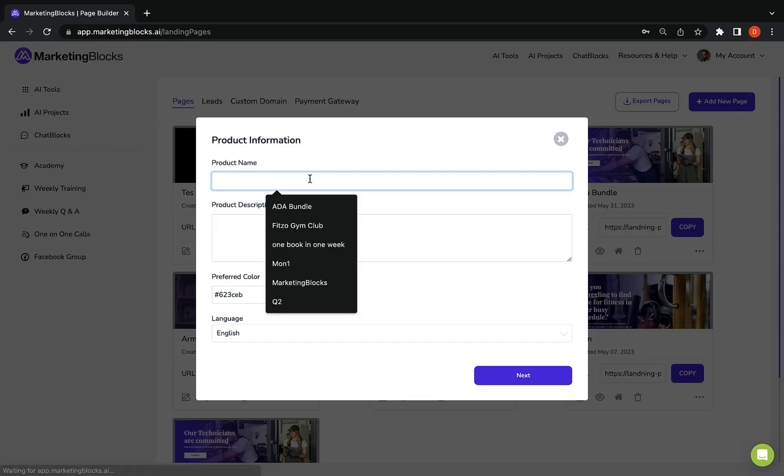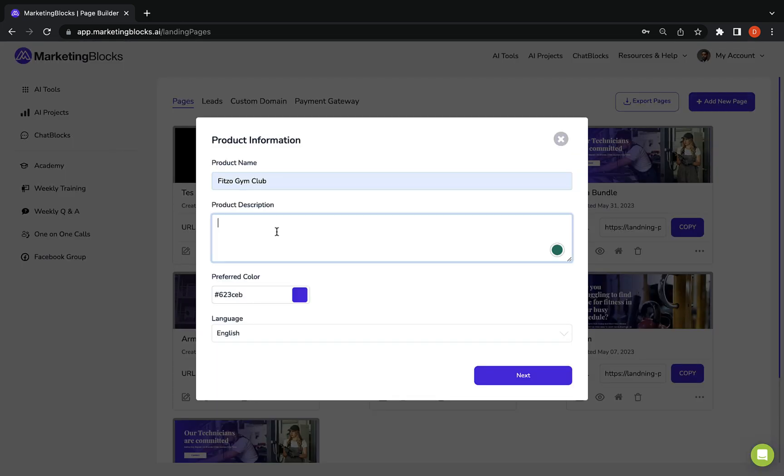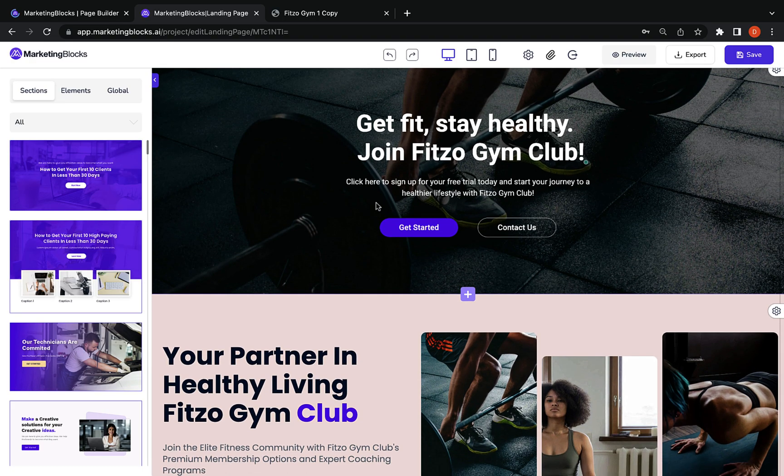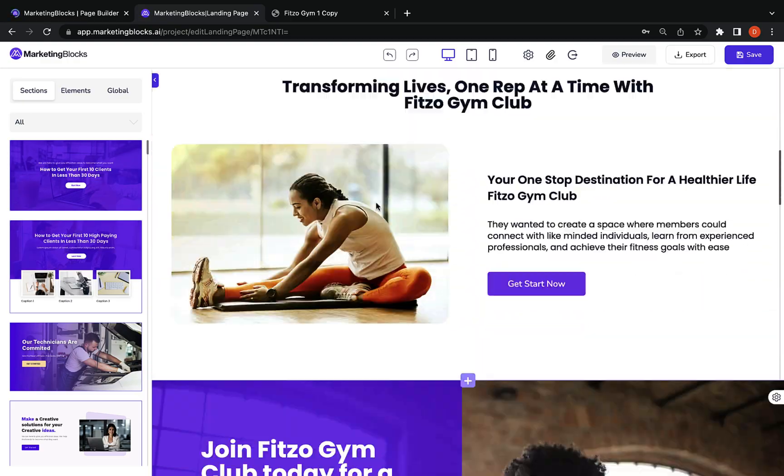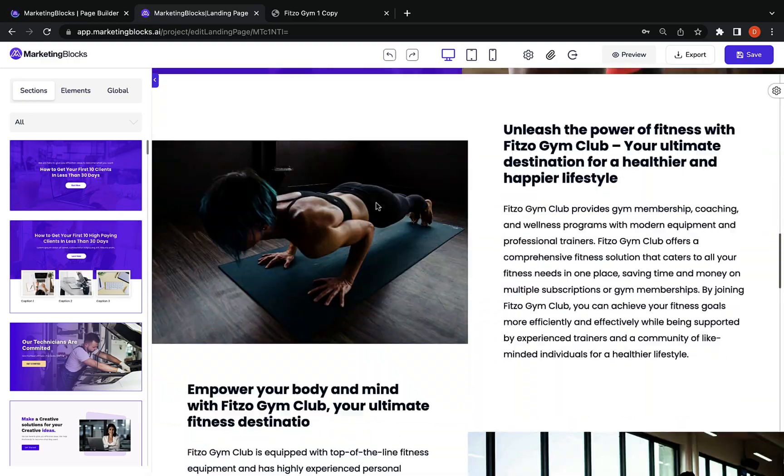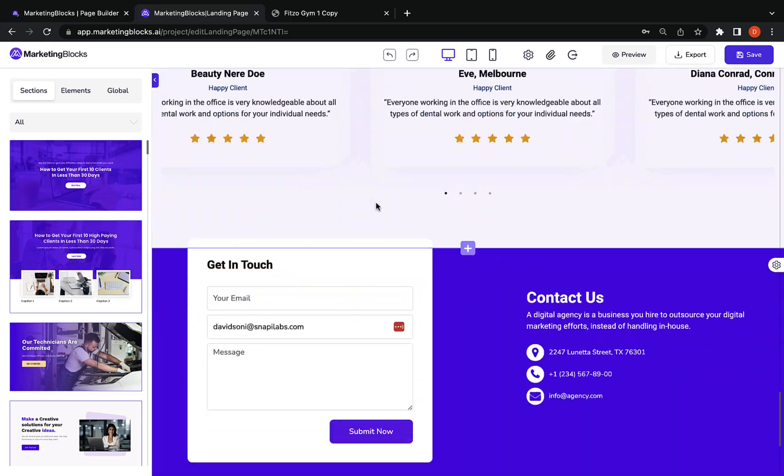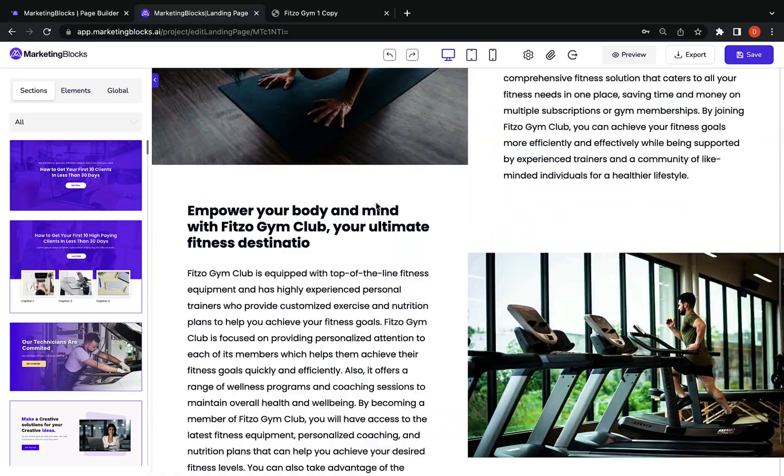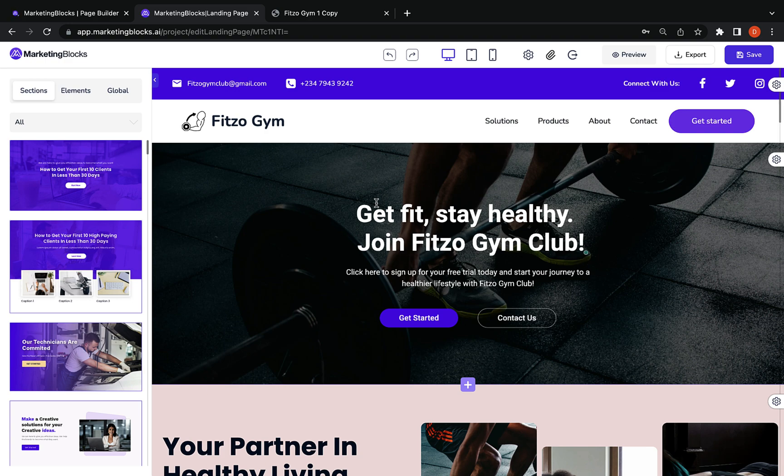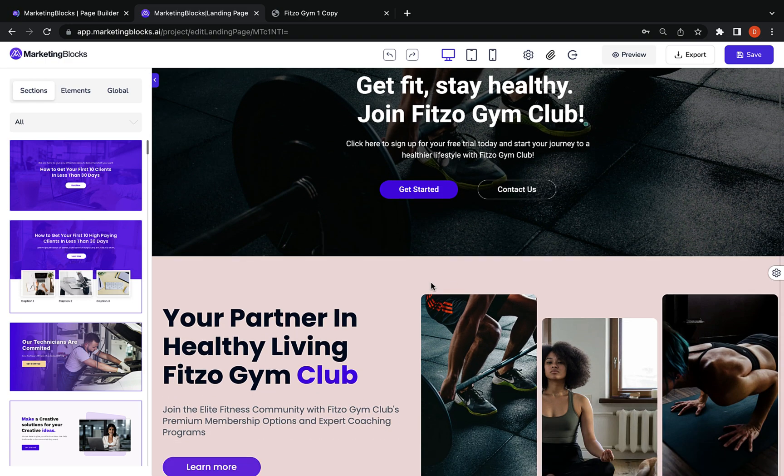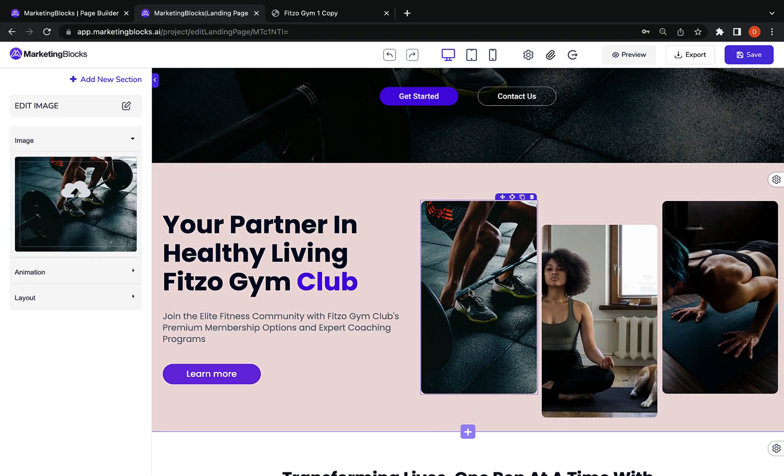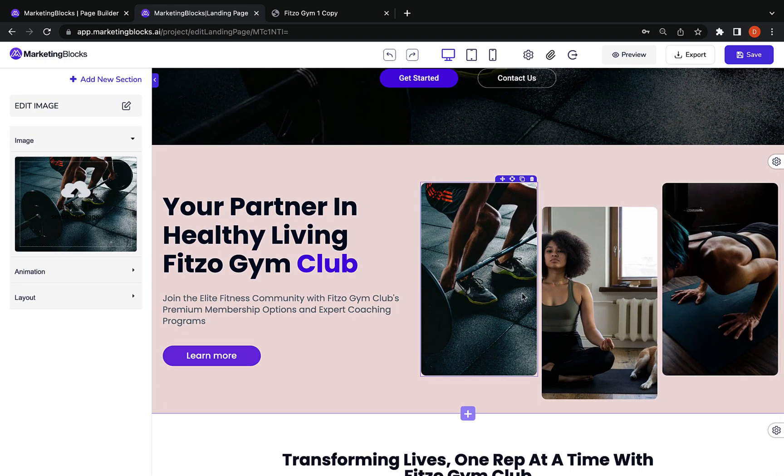Next is the AI landing page builder. AI creates pages for you in seconds. AI created this page from just a keyword string, gym club membership for busy professionals. AI designed the layout. AI wrote the copy.